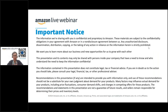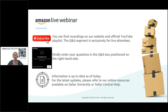Take a quick read on the important notices for a few seconds. If you're new here, you can find all our recordings in our official YouTube playlist. The Q&A segment, however, will only be available for live attendees. The recording will only contain the content itself, which you can re-watch if you want to refer back to it.